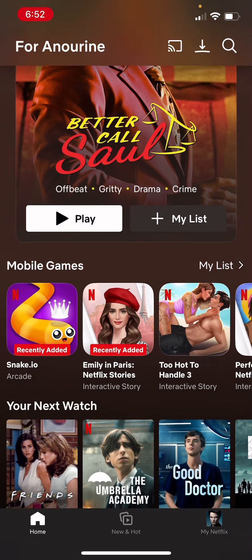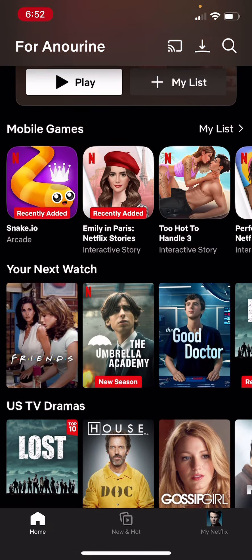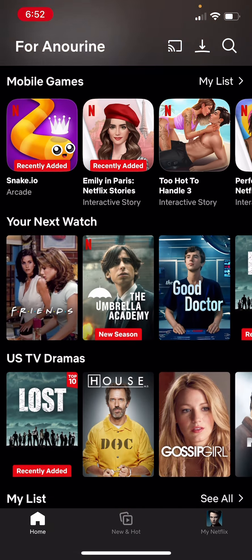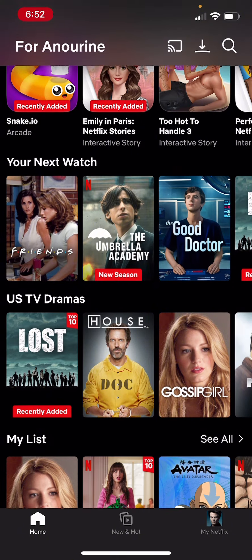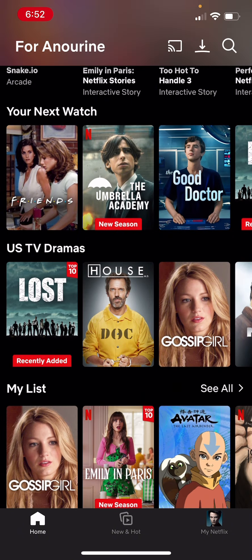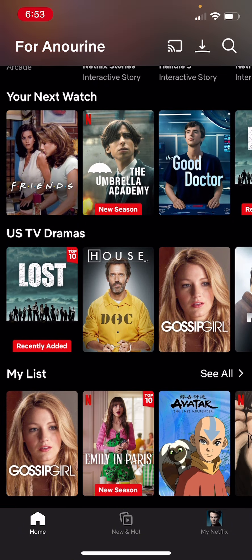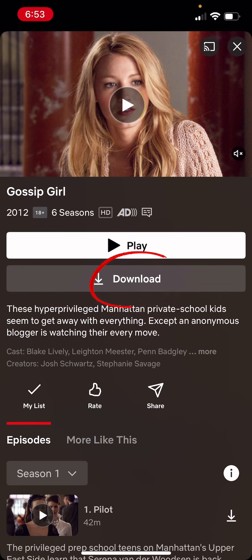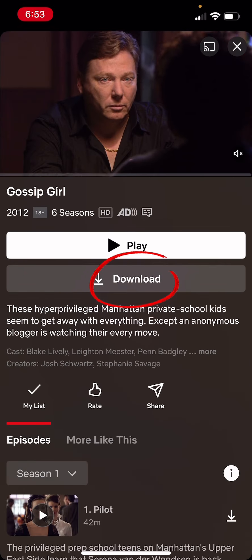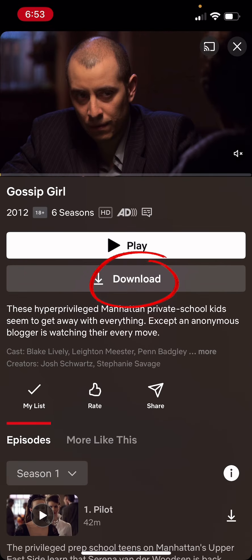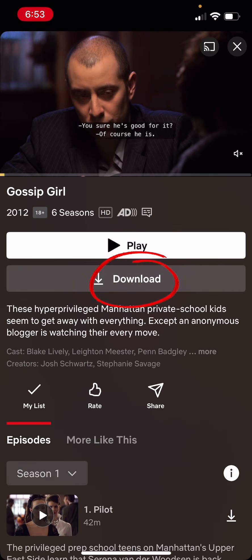Then go to the movie or series that you want to download — let's say Gossip Girl, for example — and then click on the download button right below the play button.